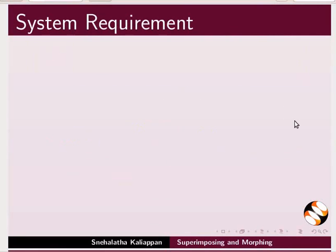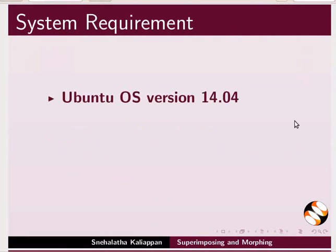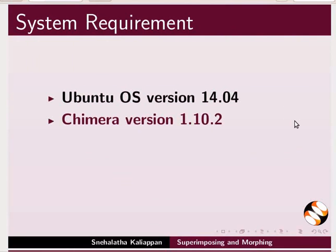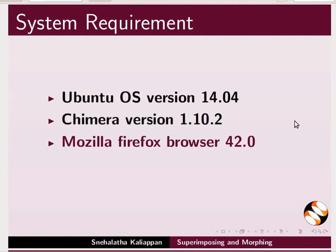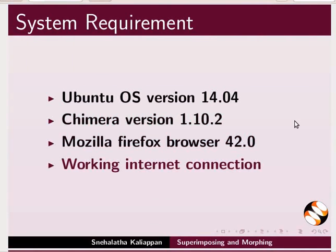Here, I am using Ubuntu operating system version 14.04, Chimera version 1.10.2, Mozilla Firefox browser 42.0 and a working internet connection.